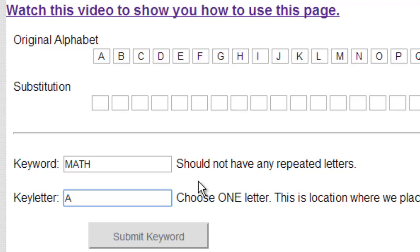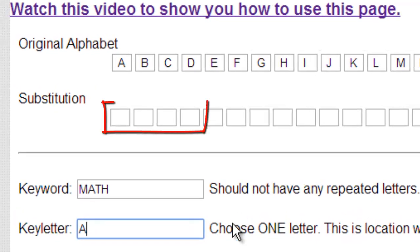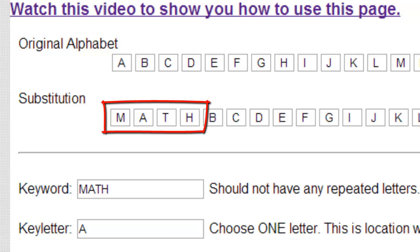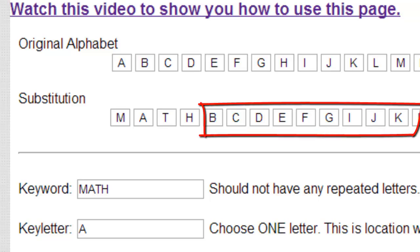Now the key letter is the location of where I'm going to put that keyword. So if I use a key letter of A, MATH will go right here. Let me submit. You see MATH, M-A-T-H in the first four spots, and then the rest of the alphabet is put in the rest of the squares.